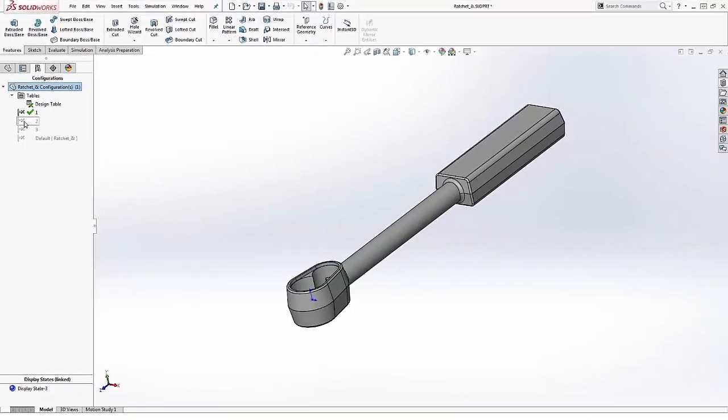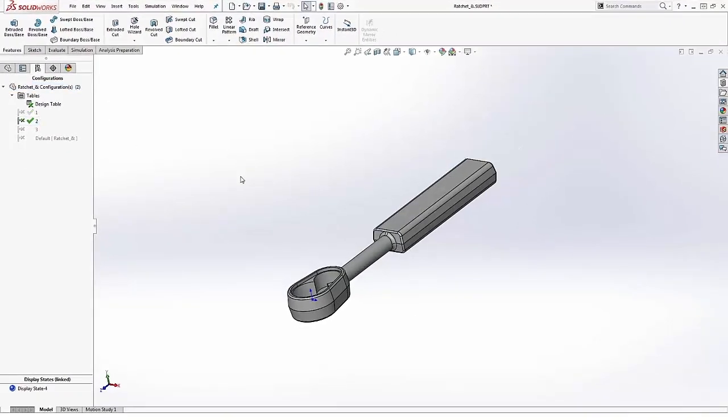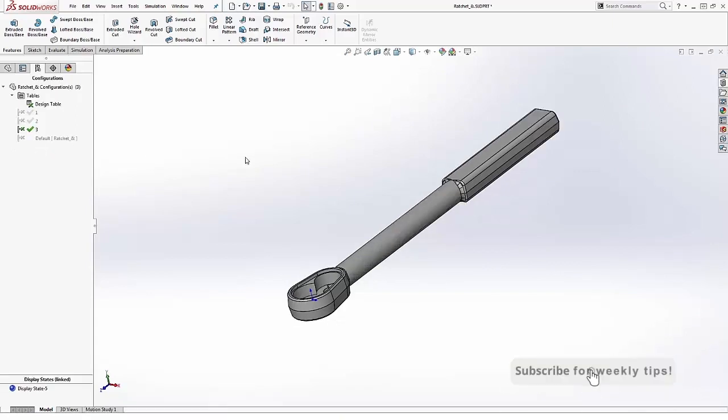Again, simply double clicking on the configuration activates them. Now you can see our shorter configuration, and we go back to a longer one.